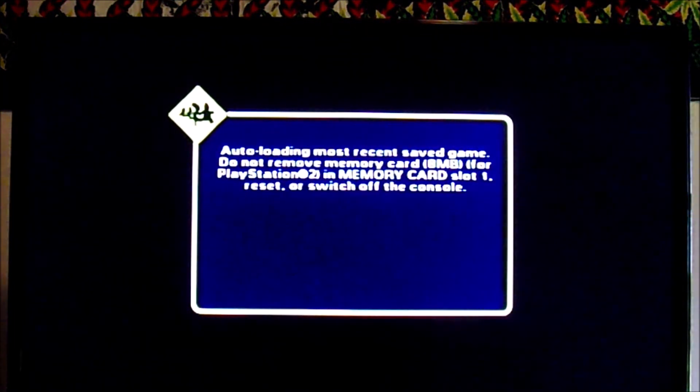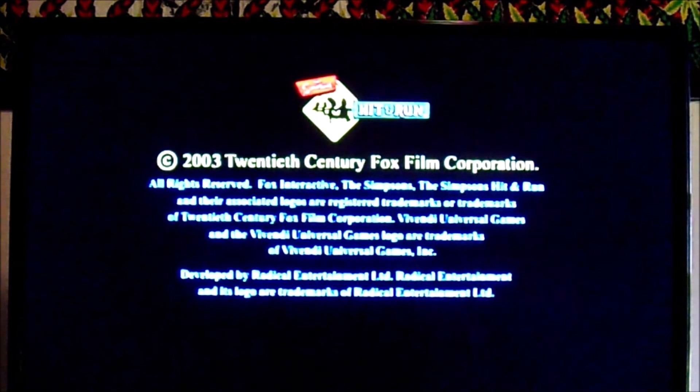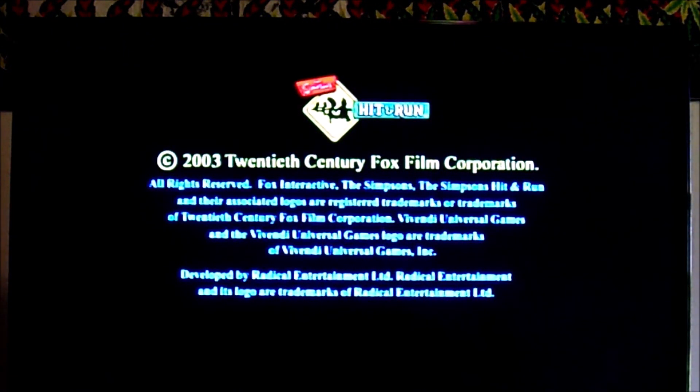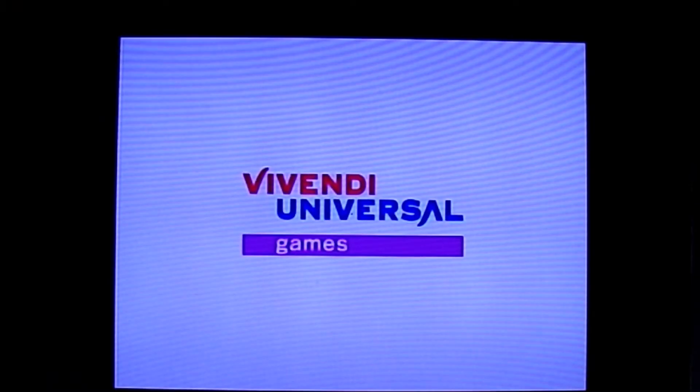Go ahead and click X on Simpsons Hit and Run and it's going to load up — it will take a second. What I'm going to do is go back to the browser. There is an in-game reset: a simple combination of buttons — click L1, L2, R1, R2, Select, and Start all at the same time and it will take you back to the PS2 browser.